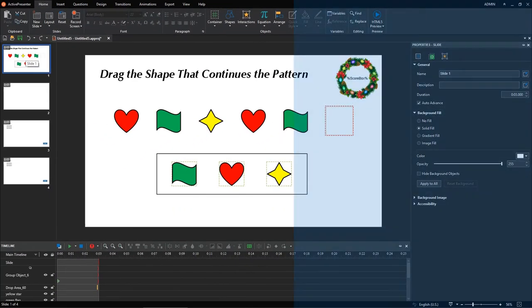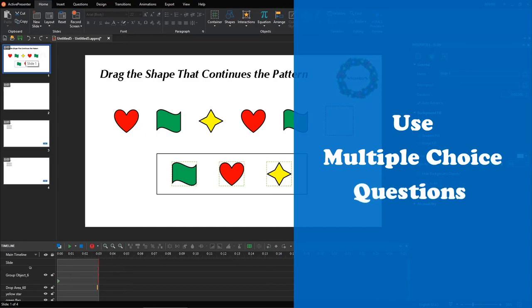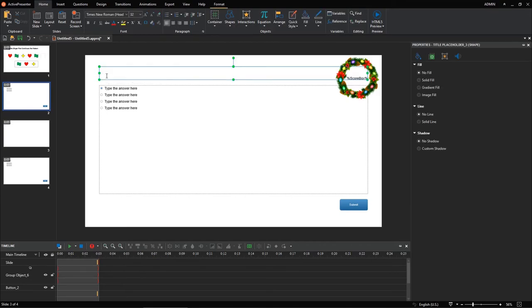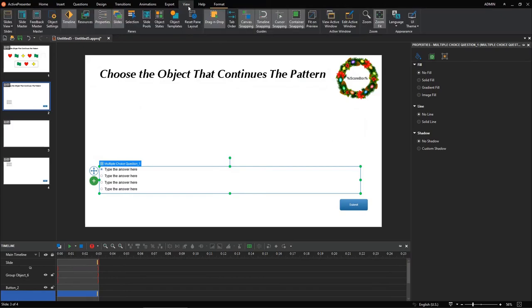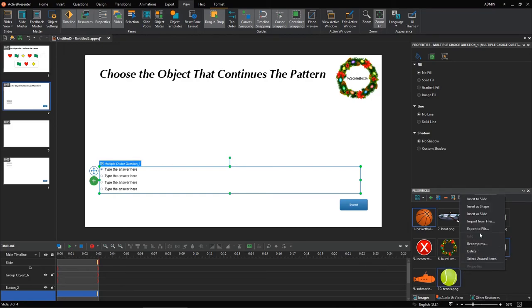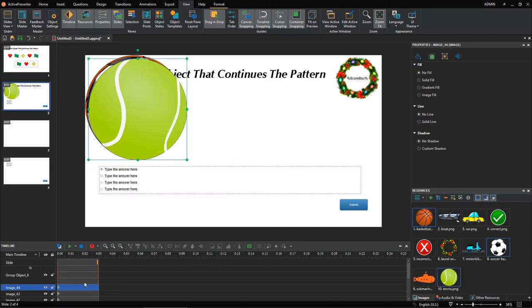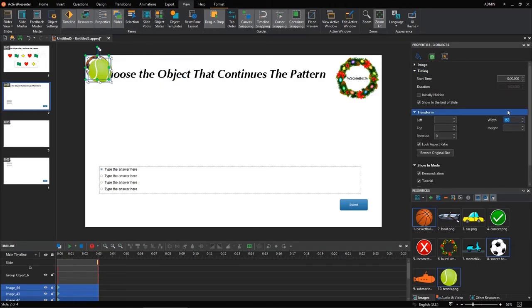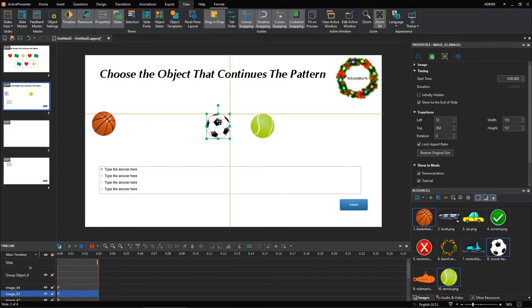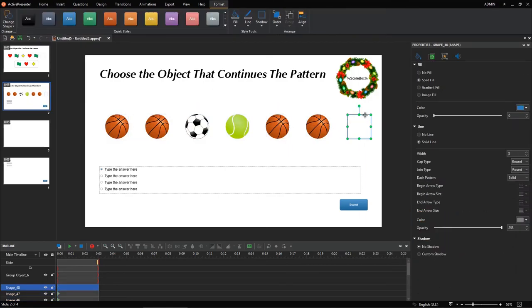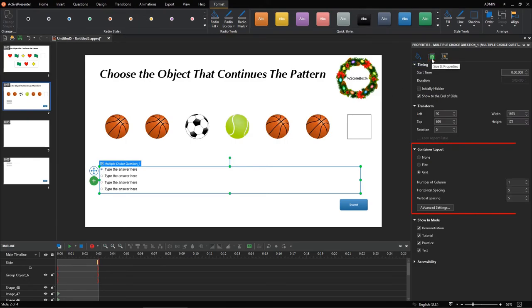Another way to create the shape patterns game is to use multiple choice questions. In the preparation step, you already inserted this question type. Enter the game instruction. Drag images from the Resources pane into the canvas. Perform the same steps as guided earlier to create a repeating pattern. Open the Insert tab to insert a shape representing the missing object in the pattern. Change the question layout by selecting the answer area. In the Properties pane, Size and Properties tab, Container Layout section, select None.